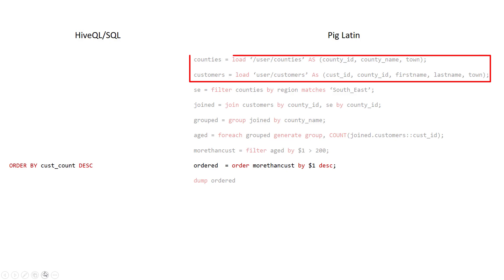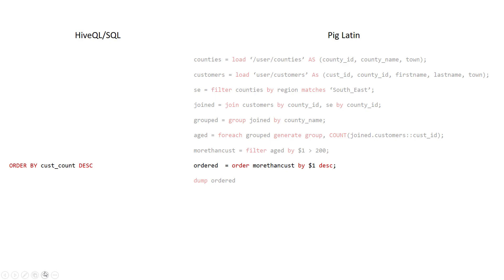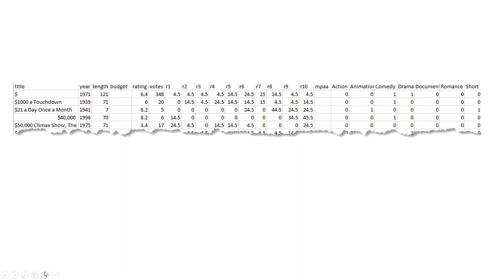The final line in Pig Latin uses the DUMP command to display the results, and the first two lines in Pig Latin load the two tables that we are interested in. We're now going to have a look at some data that we're going to carry out some Pig Latin commands on.